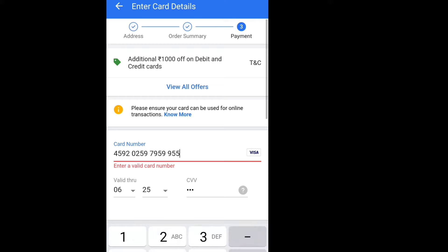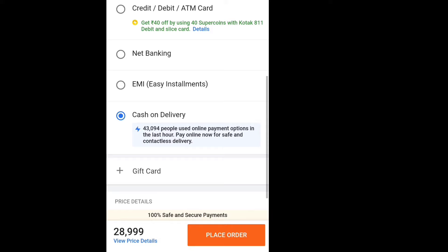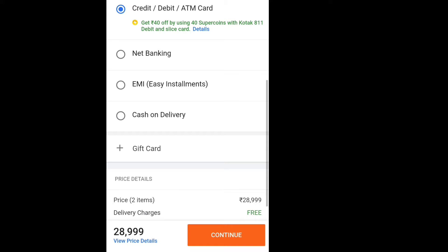If you prefer cash on delivery, you can select cash on delivery. Click on place order and confirm your address. When you have entered your address, you need to track the order. Click on my orders to track your address or order status.